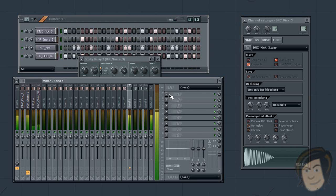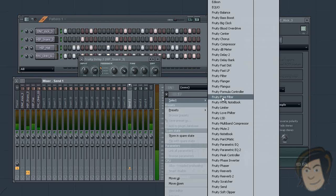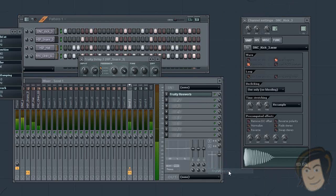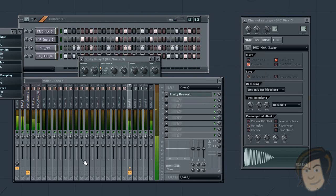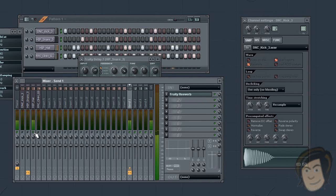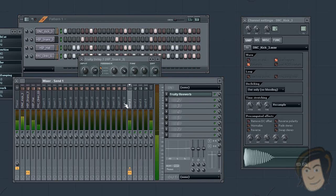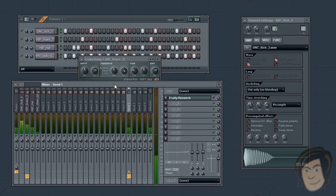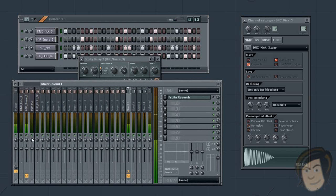Now we can apply reverb to both high hat sounds. Pretty cool. So we'll go ahead and get rid of the effect.